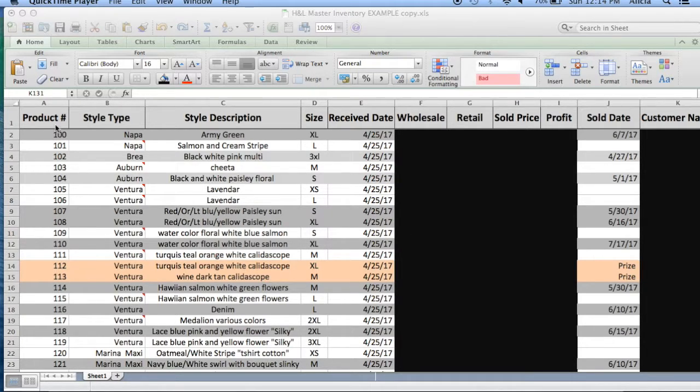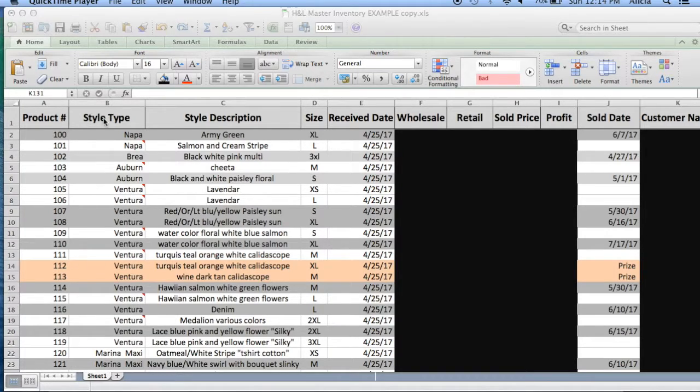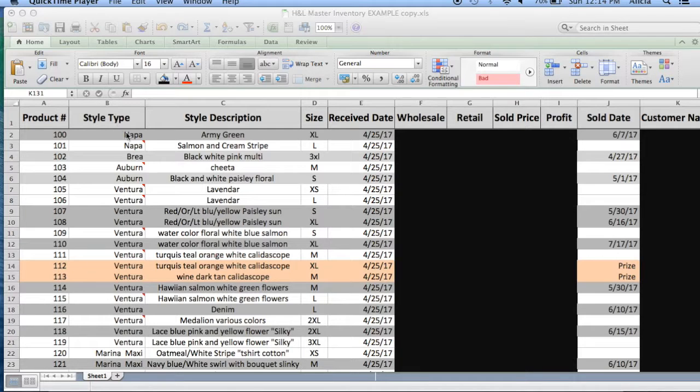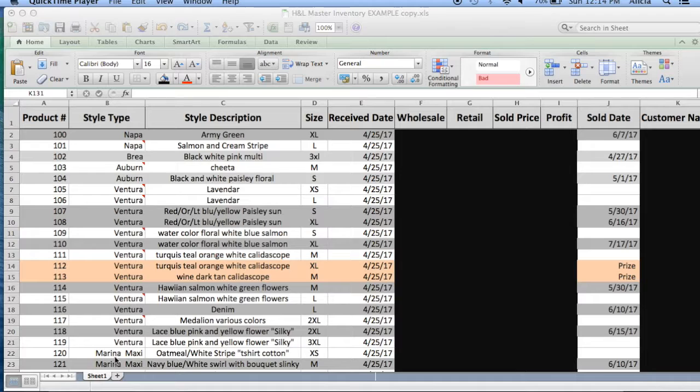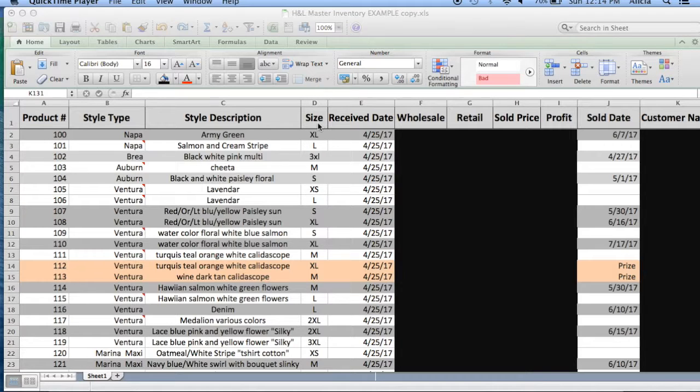So here's kind of a brief overview. I have a product number column, then what the style is and a description of the style. Beyond that, I keep track of the size and the date that I receive it in.